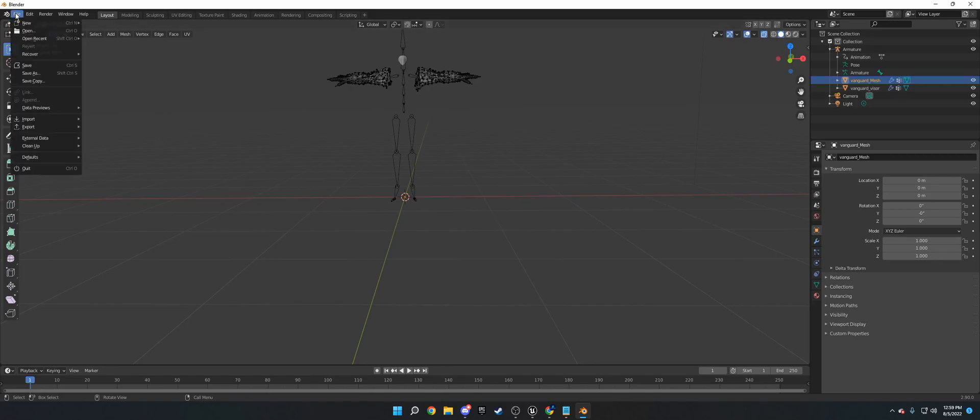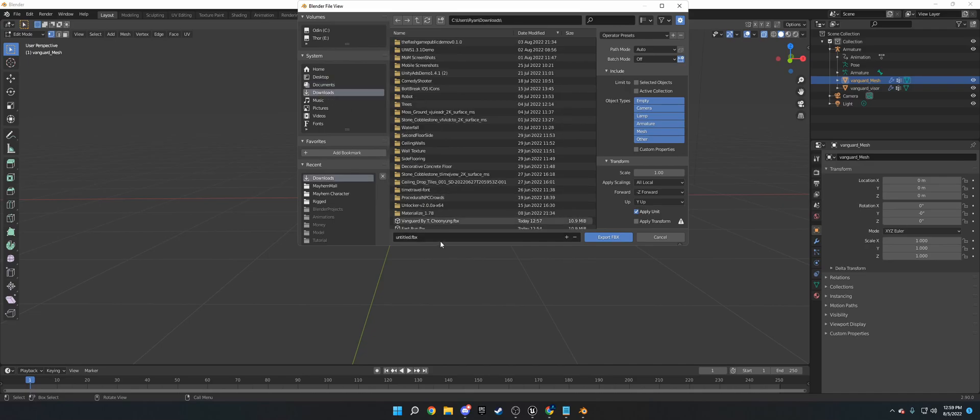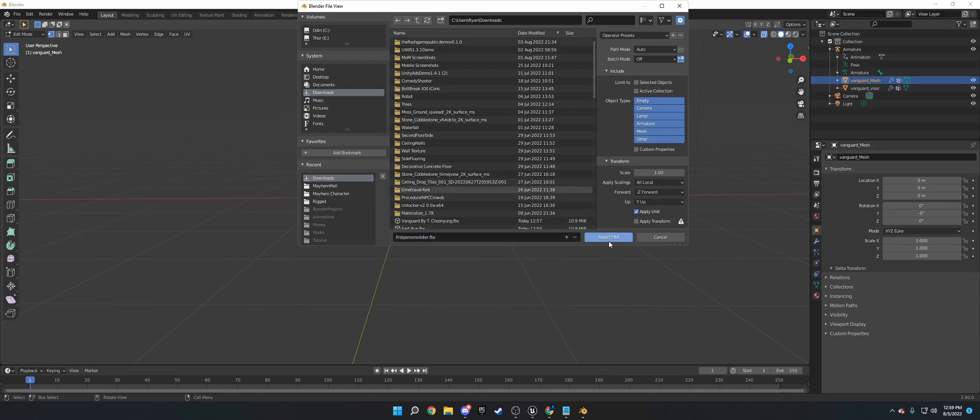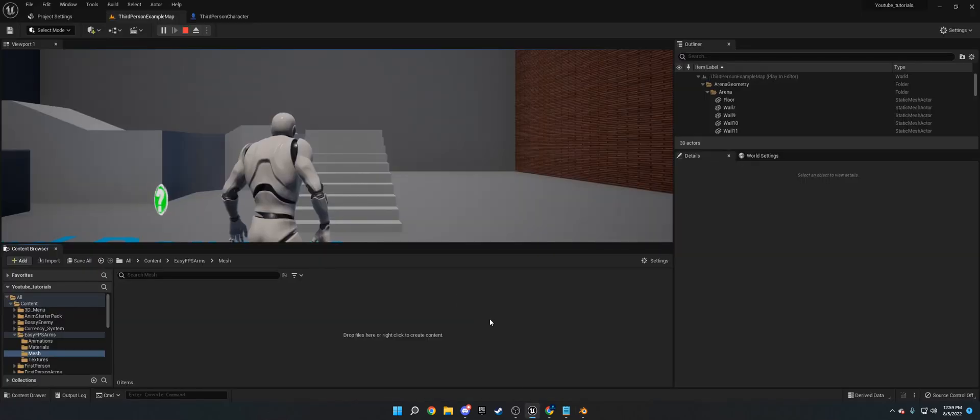So now what we do is we just go to export. I'm going to call this, I'm going to put this in downloads. I'm going to call this first person rig. First person, or I'm going to call it first person soldier. And then just export FBX with everything default. Now go into Unreal Engine.